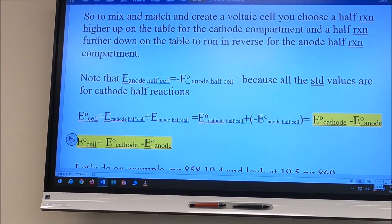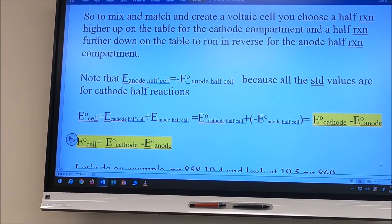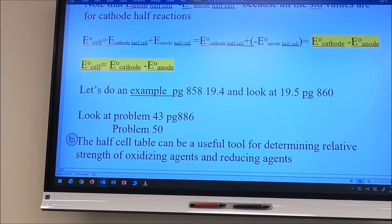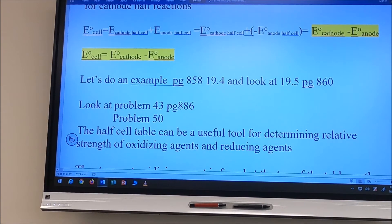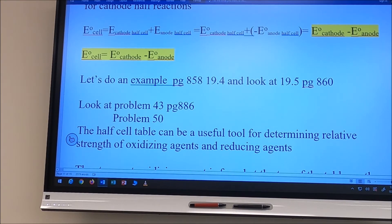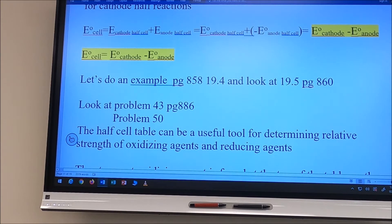Note that E-anode is the negative of E°-anode half cell because you're reversing the reaction. So E°-cell equals E°-cathode plus E°-anode, or equivalently E°-cathode minus E°-anode (since reversing the anode reaction flips its sign). The formula is: E°cell = E°cathode − E°anode.